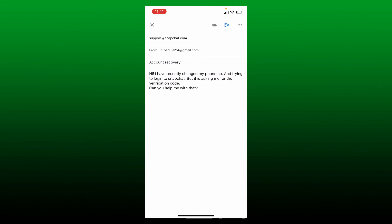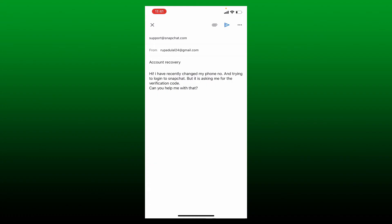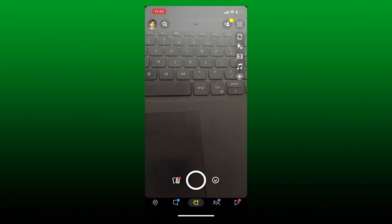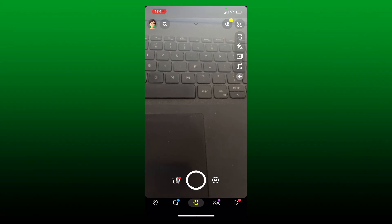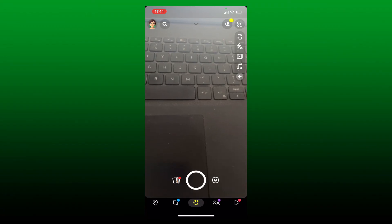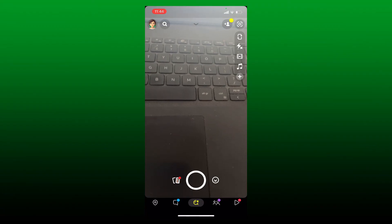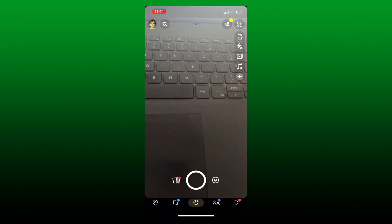If you already have access to your verification code but still you would want to disable the verification code that will be asked every time you log in, then you can easily do this from your Snapchat application.